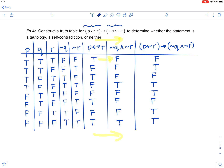We do not have all trues and we do not have all falses in that final column. So in this case, it is neither a tautology nor a self-contradiction.